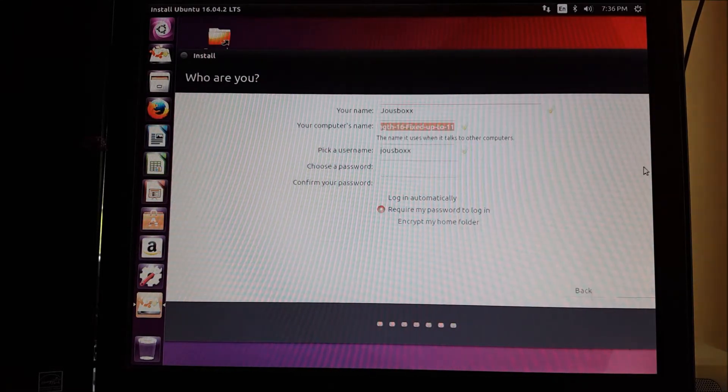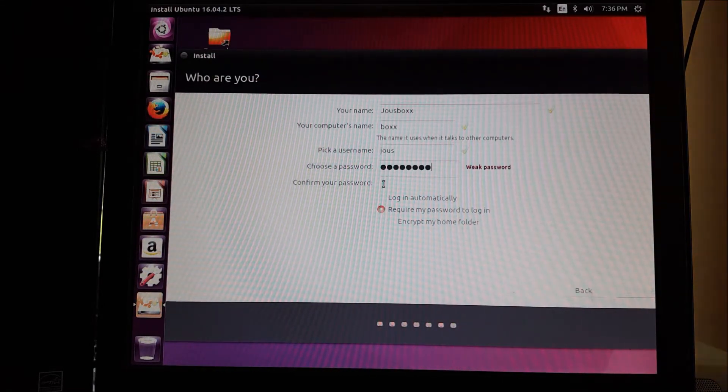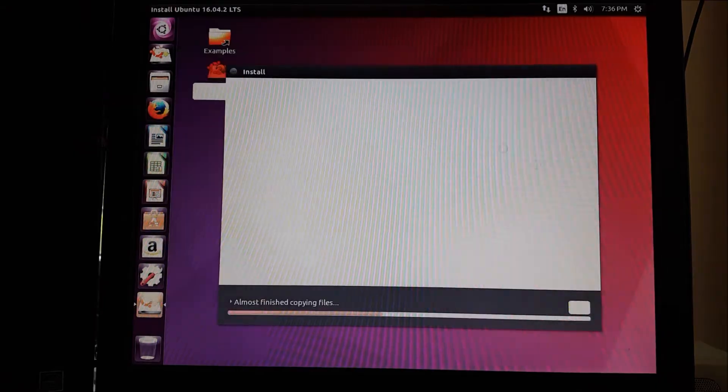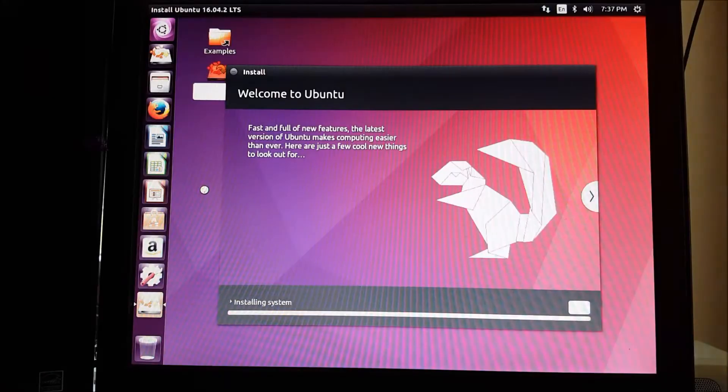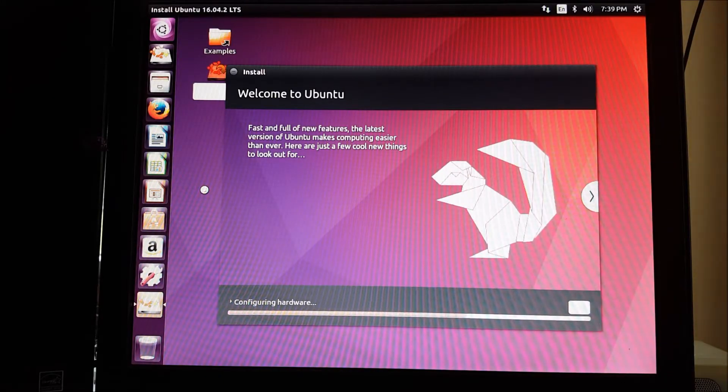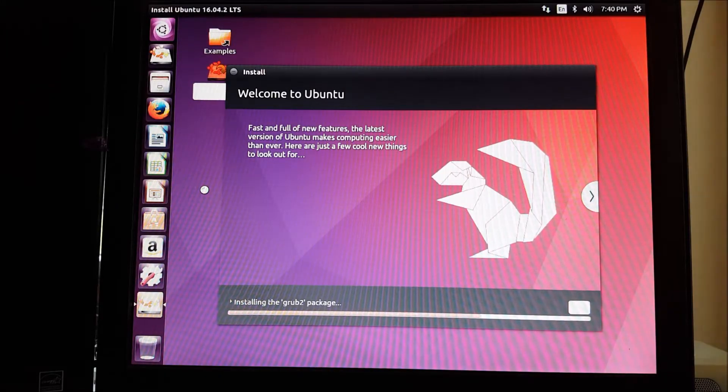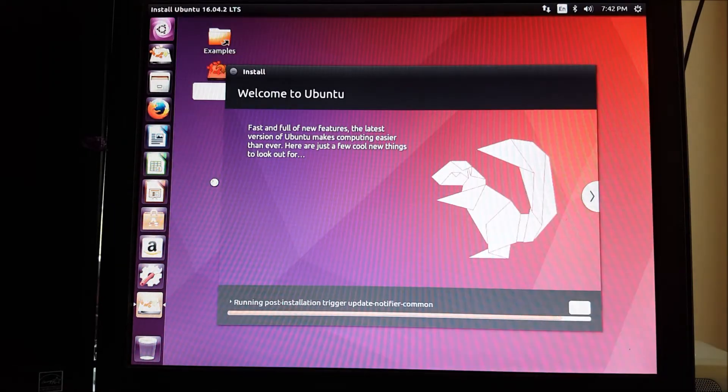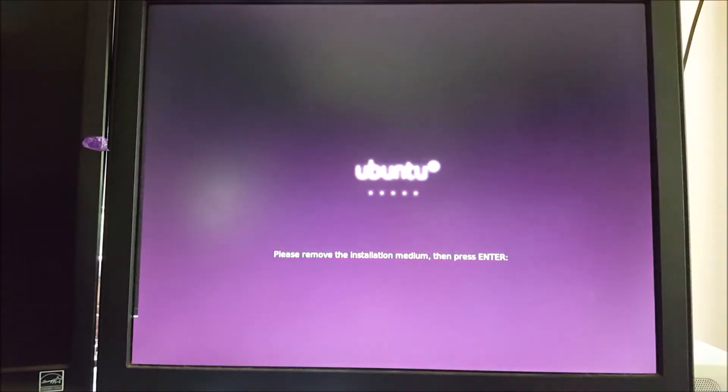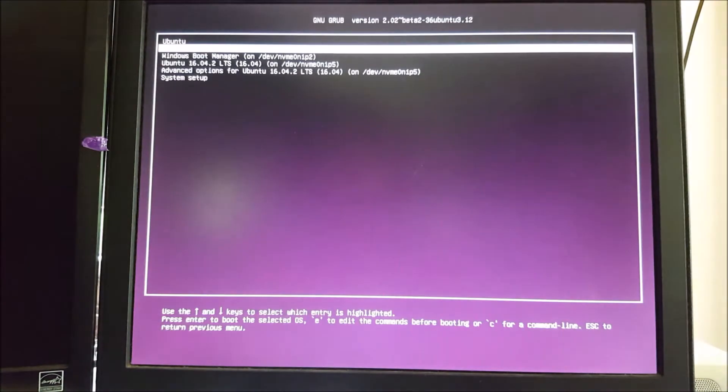I'm going to go through the process pretty fast because if you don't know how to install Ubuntu, this is probably not the right video for you to be watching. And yeah, just kind of a normal installation at the moment.